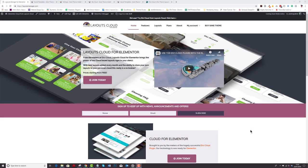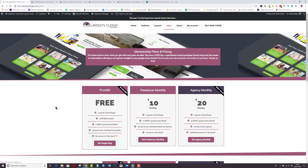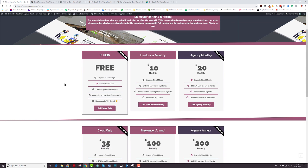Now we're pretty sure that you're going to love these features with Layouts Cloud for Elementor. So let's have a look at the plans and you can see that the plugin itself is free and it gives lifetime access and you get one new layout every month and you get continued access to all existing free layouts. Unfortunately, we can't give you access to My Cloud.